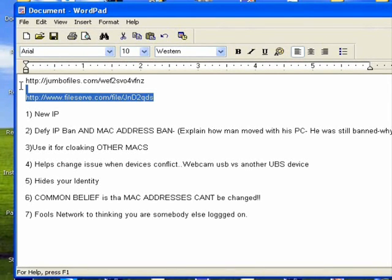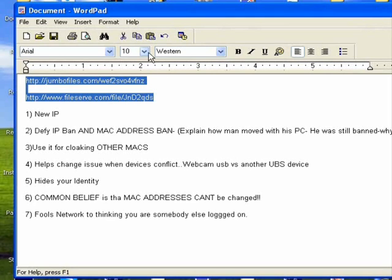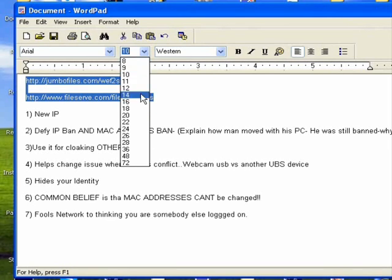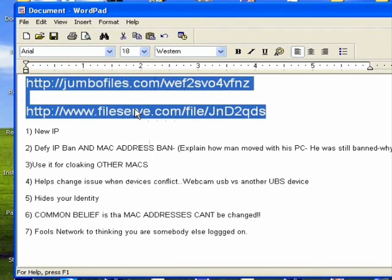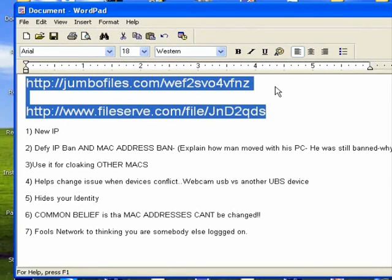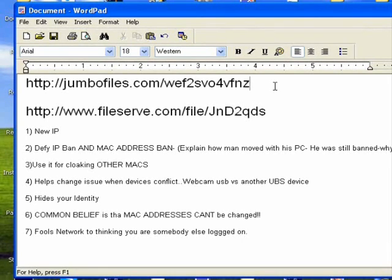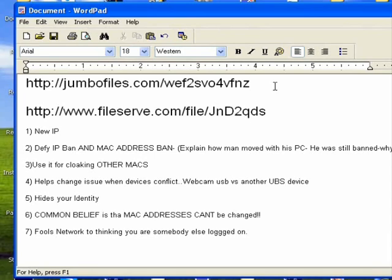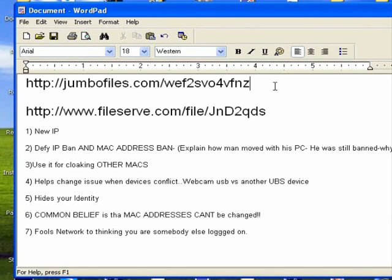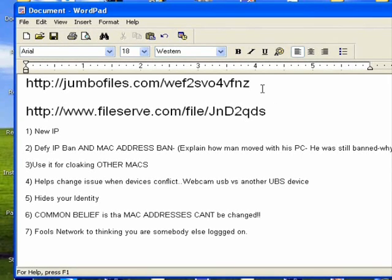Now to get your MAC address changer, you can pick one of these two places: jumbo files or file serve. You can see it right in front of your screen. When you get to the jumbo files second download, it's going to be grayed out. That doesn't mean you can't download it, just click it. I get so many people that say your link doesn't work. Yes it does, the way they did the contrast, I can't help that. File serve is a little different, it's got a timer and all that, but jumbo files is direct.